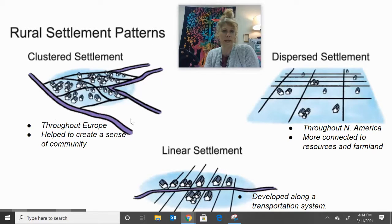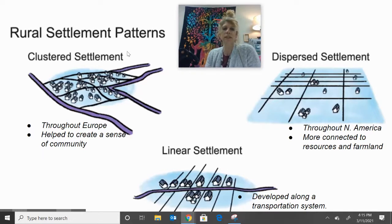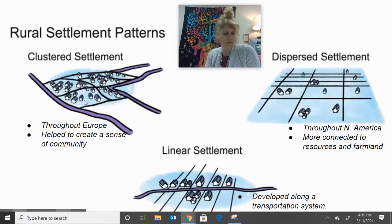This will really help you have a visual of what they're supposed to look like. We'll start with clustered settlement. You need to know that this is a common settlement you'll see throughout Europe and it does help create a sense of community. It's kind of a one-stop shop — on the outskirts is farmland and then you have your little settlement clustered together, hence why it's called clustered.